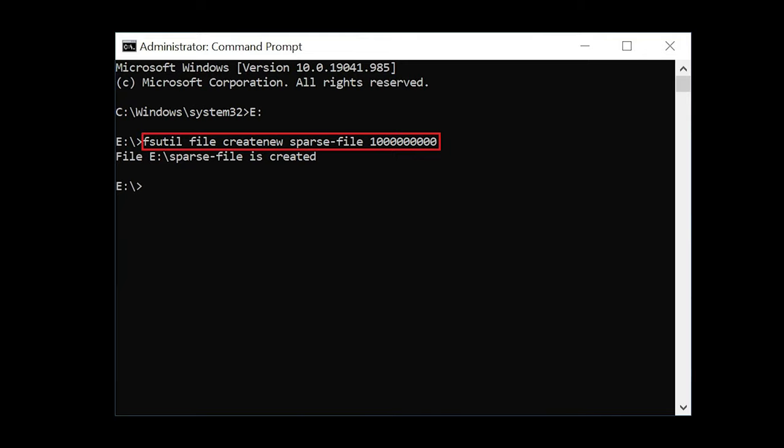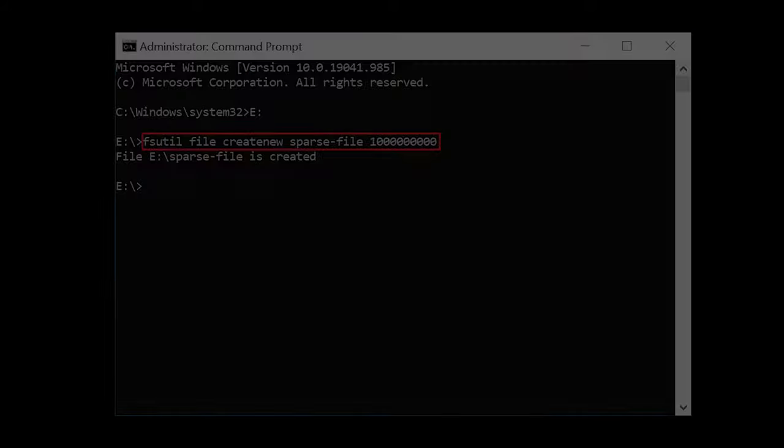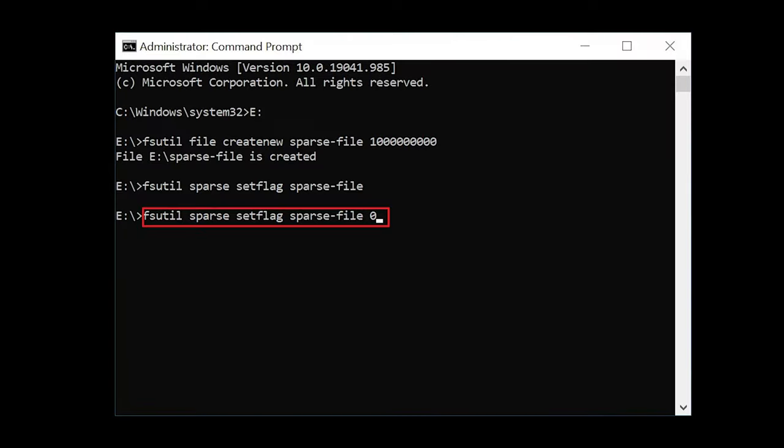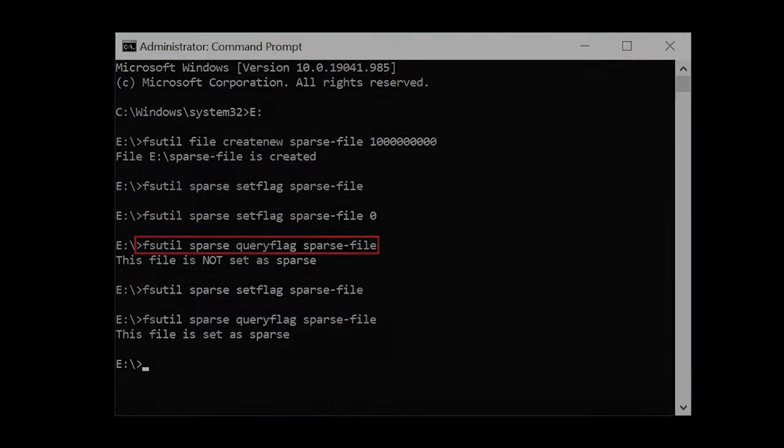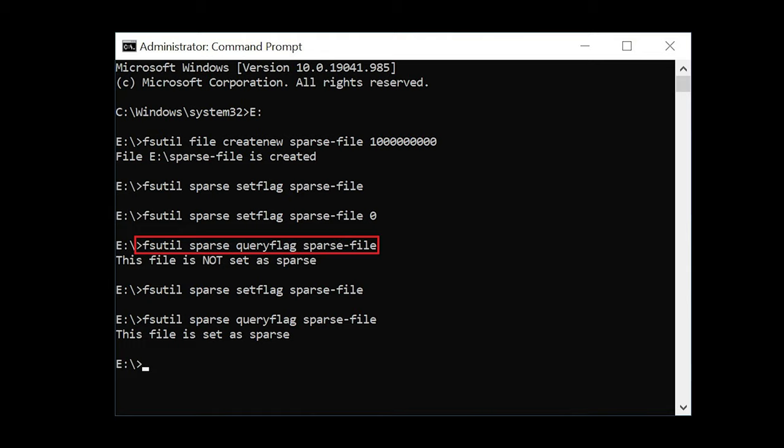To create a sparse file in Windows, we'll be using the command prompt. Type cmd in the search field and run it as administrator. In Windows, sparse files are managed with the help of the fsutil tool, a file system utility. When the create command is performed, by default it creates a file which is not a sparse one. Go to the folder where a sparse file needs to be created and type the following command, where 'sparse file' is the file name and the number at the end is the file size in bytes. To assign the sparse attribute to the file, use this command. To remove the sparse flag, use another command. To assign the sparse attribute again, type one more command.